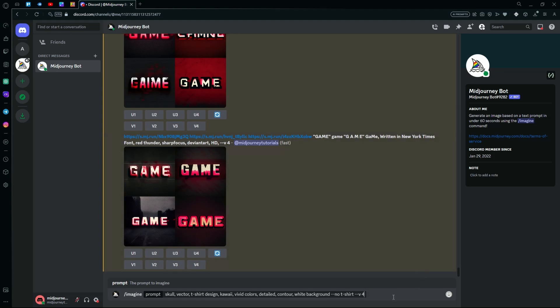And for all the t-shirt designing, we're going to be using Midjourney version 4 as that is an artistic version of the AI and it's going to be best to generate your t-shirts using this.